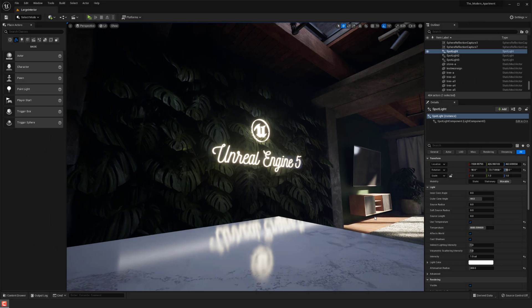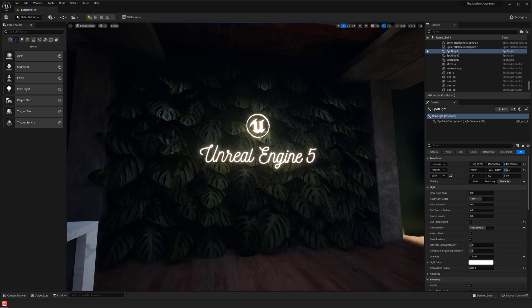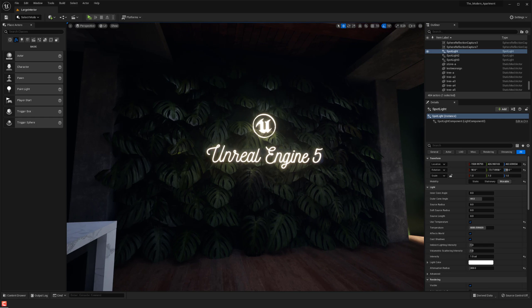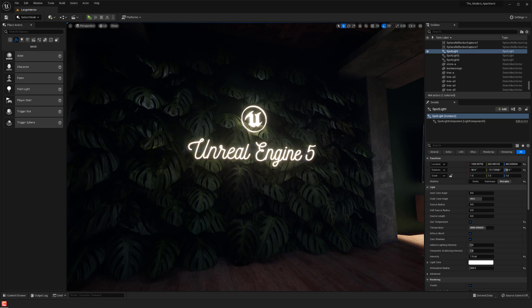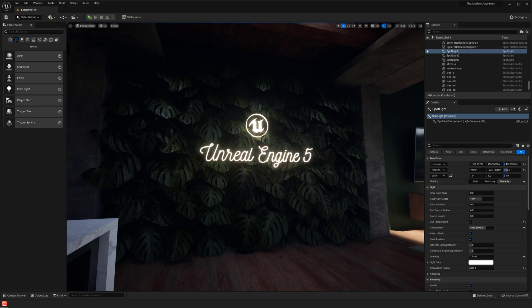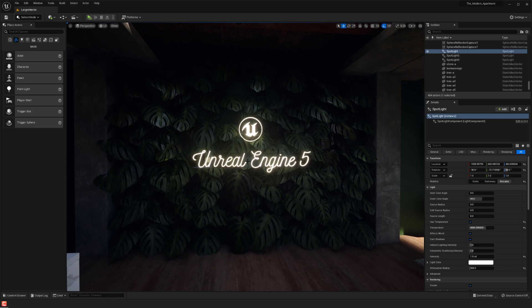Hi everyone, my name is Peyton and in this video I want to go over how to create some neon lights inside of Unreal Engine 5. I wanted to do something fun with a lot of personality, and neon signs are super trendy with the vegetation aesthetic. I'll show how to use Lumen to tackle that, and this will be our final result.